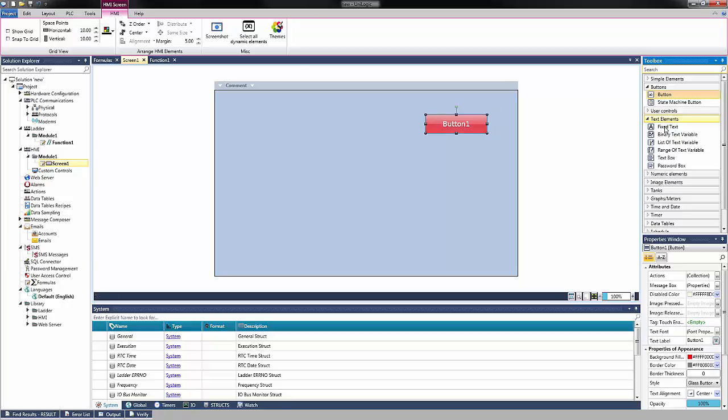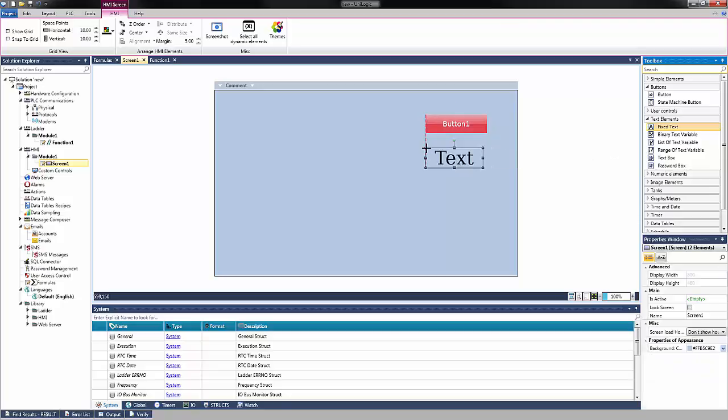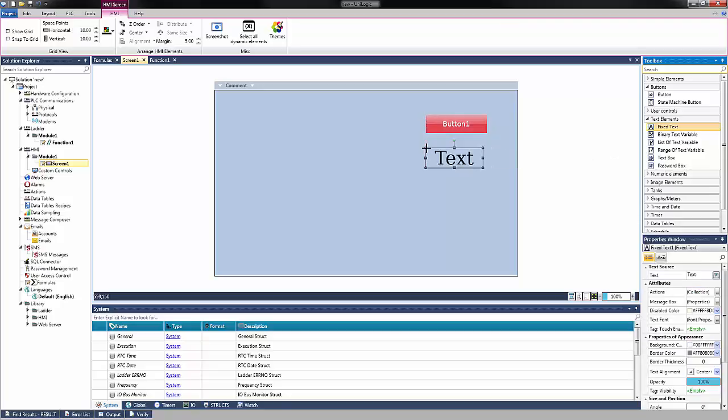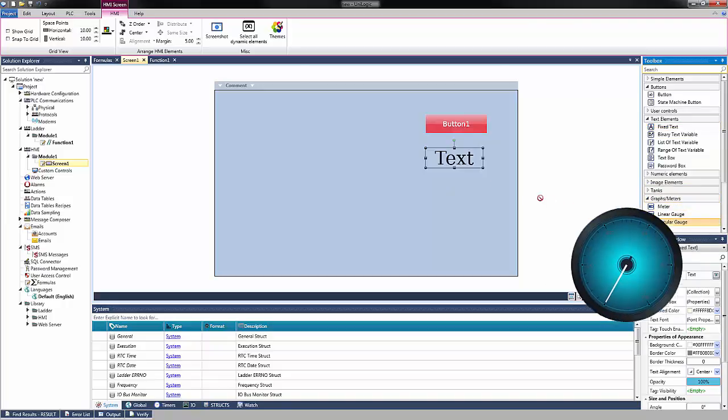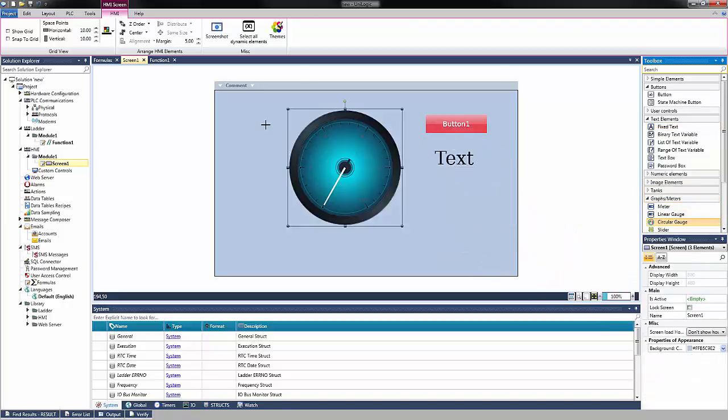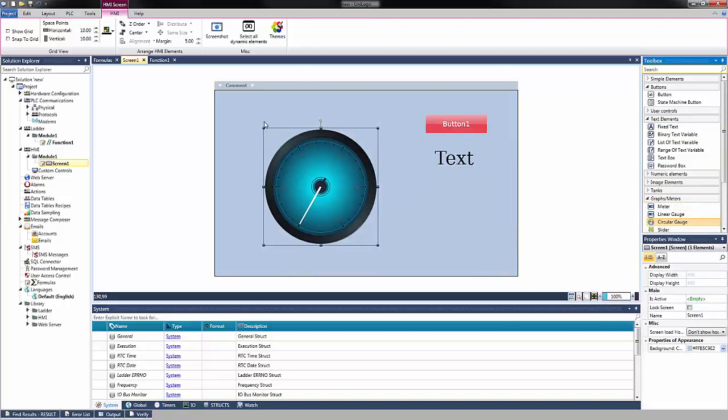For Text, our size 48 font will be the default. And for Graphs and Meters, our Circular Gauge will be the Cosmic Gauge.